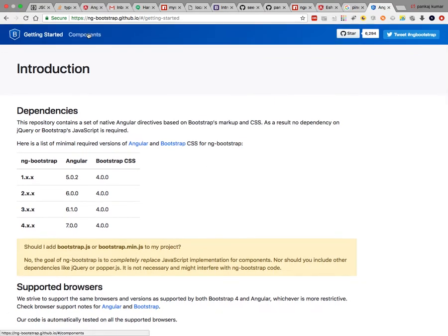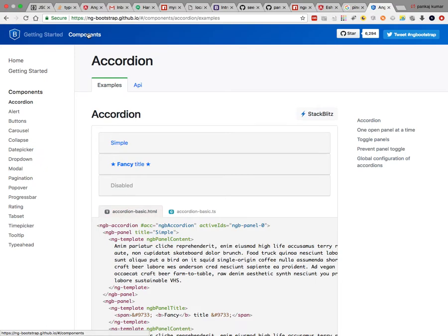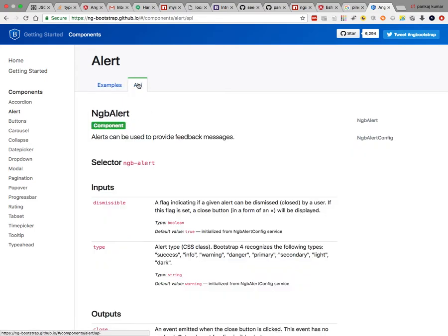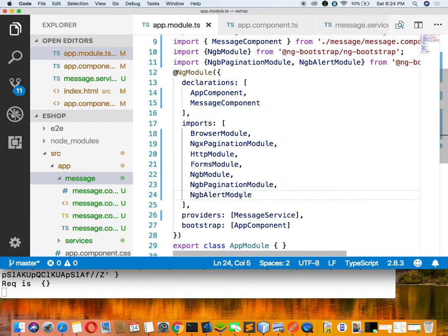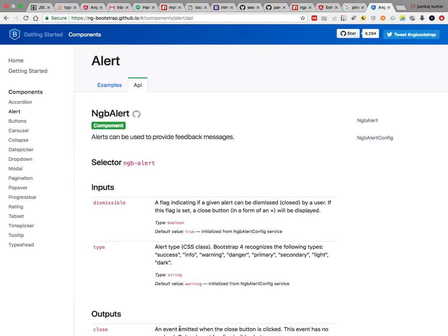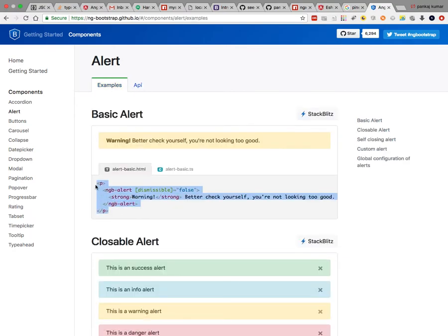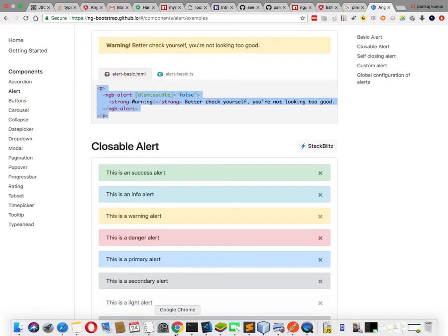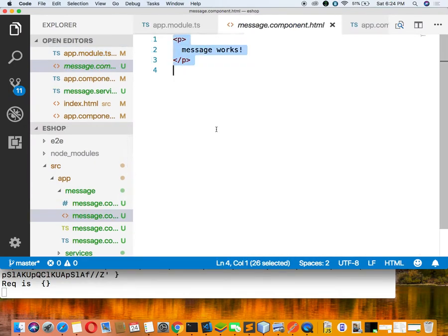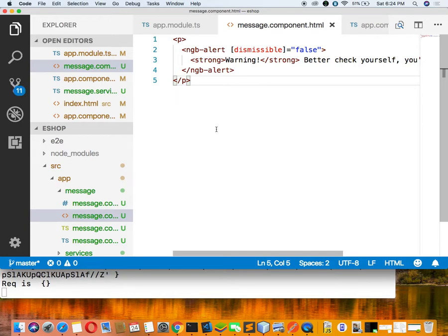We have imported everything that is required: first we installed things, then we imported inside app.module.ts, then we listed inside the imports section. Now we have to display the alert. We can see the list of items we can use — we are interested in the ng-b alert. We have already done NgbAlertModule, so no need to do anything extra.